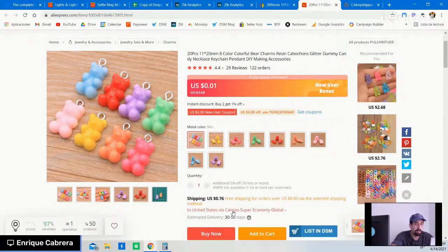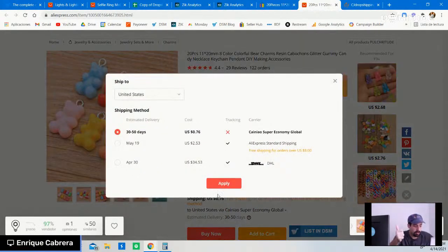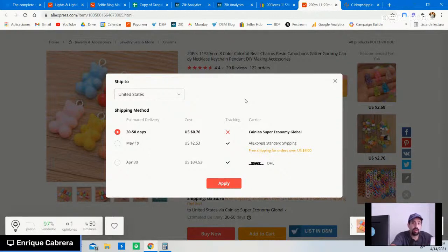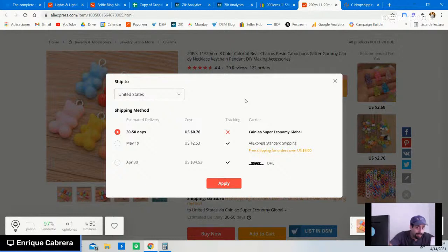For shipping, I always recommend choosing either AliExpress Standard Shipping or e-packet, because they offer tracking information. As a seller on eBay you need to upload a valid tracking number, which allows you and your customer to track the order. AliExpress Standard Shipping and e-packet are reliable, somewhat fast, and cheap.